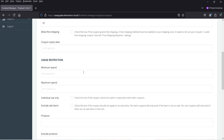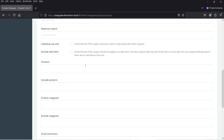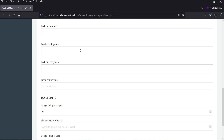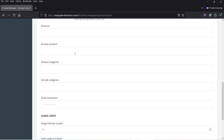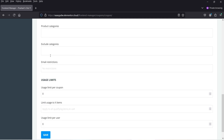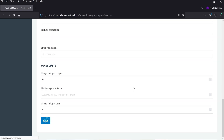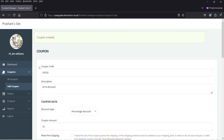Minimum spend, maximum spend — all the features to create a coupon are available on the front-end manager. I can select the product, exclude the product, product category, and exclude category. Once done, I can click Save and create the coupon. You can see that one coupon has been created.